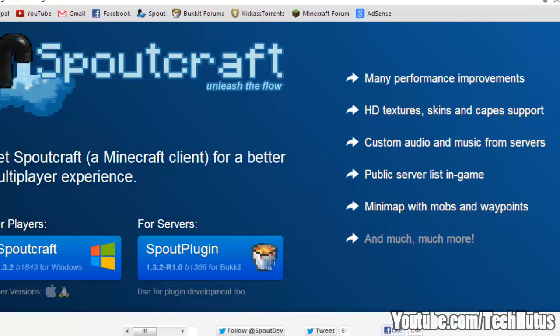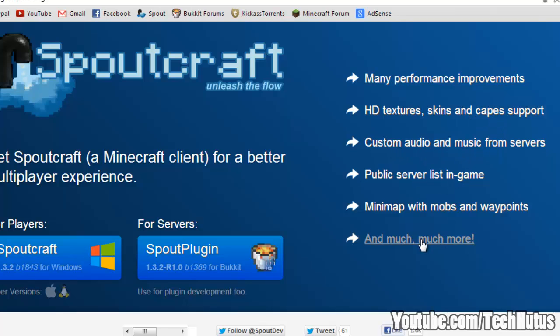I'm pretty sure there's a little thing. Many performance improvements, HD texture, skins, and cape support. Custom audio and music from servers. Public server list in game, mini map, and mods with waypoints. And much much more.